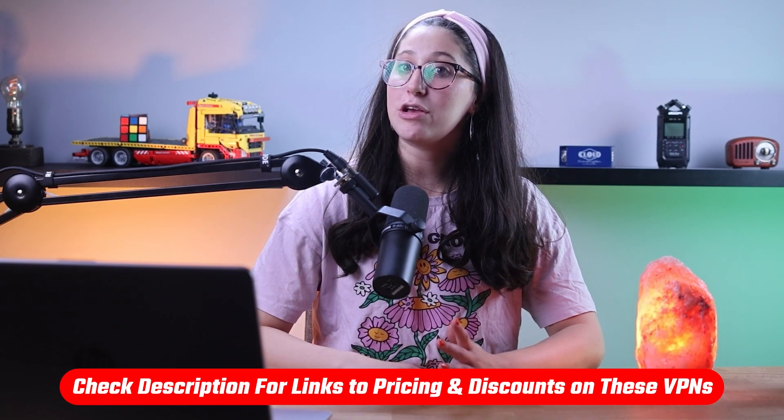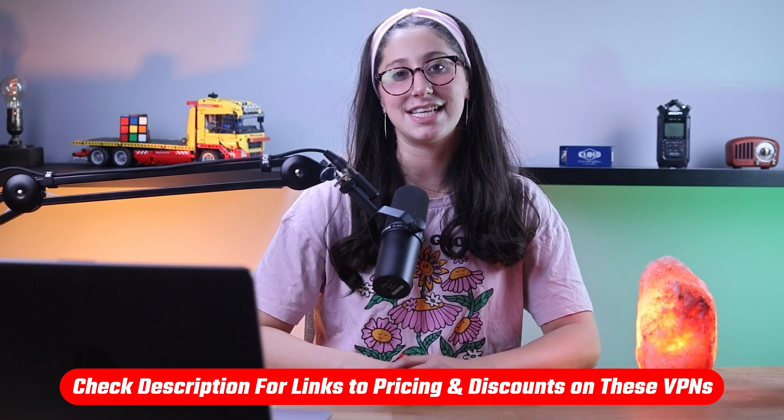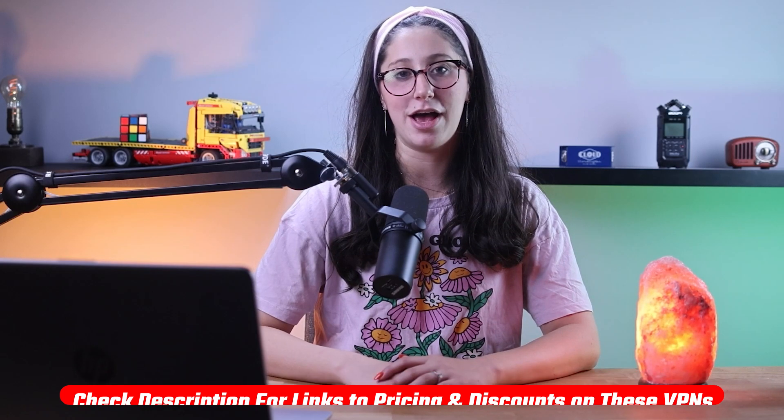Also, if at any point in this video you'd like to check out any of the VPNs that I mentioned today, you'll find all the useful links including discounts in the description down below.